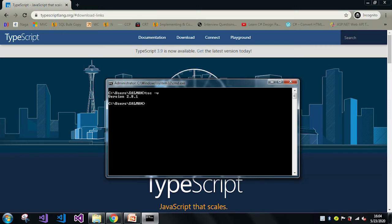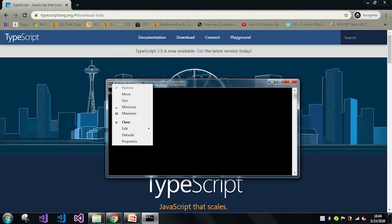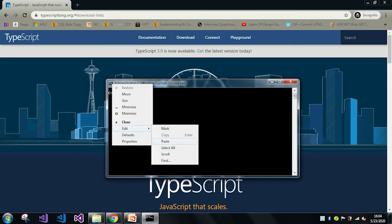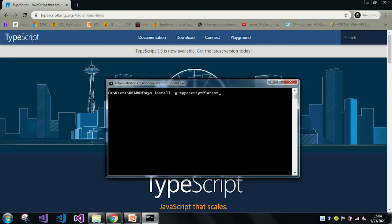Now I just want to upgrade to the latest version which is 3.9. So let me just paste that command I have already copied.